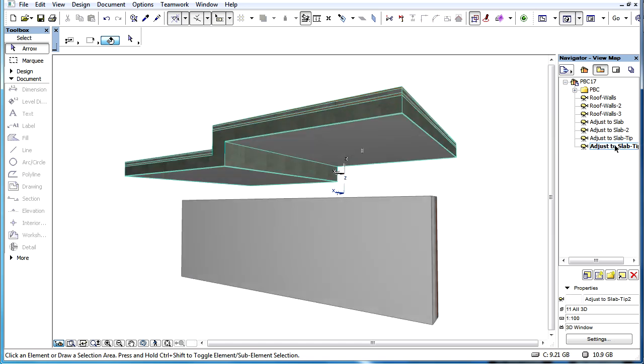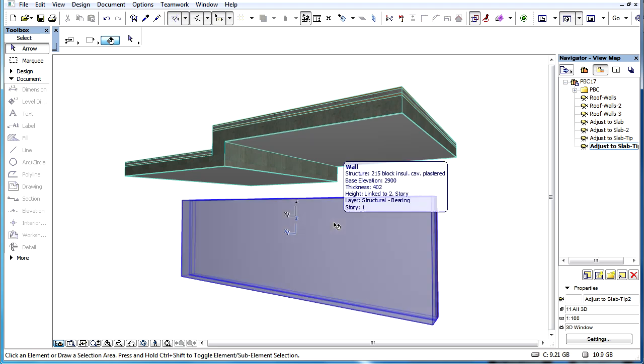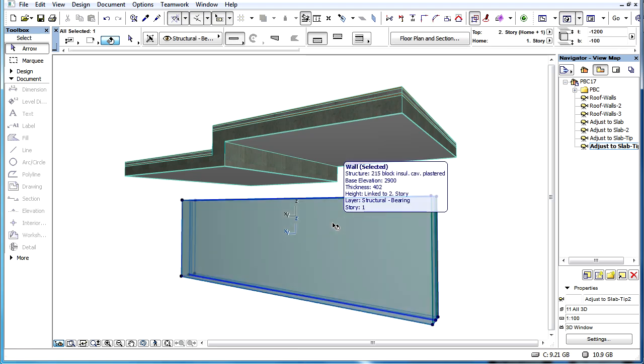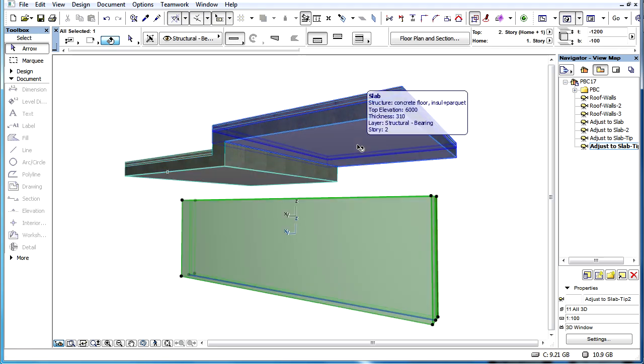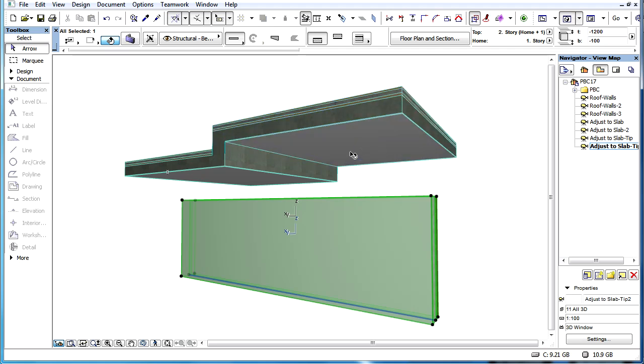Let's see another tip. This can be used when we need to adjust a Wall or a Beam to several slabs, but these slabs don't have the same vertical position.